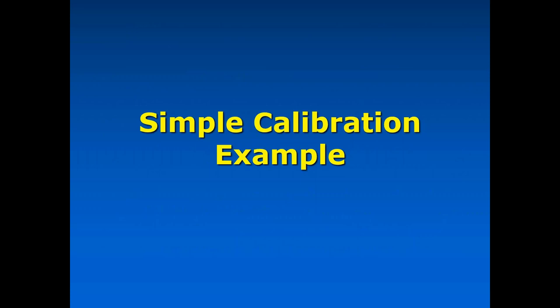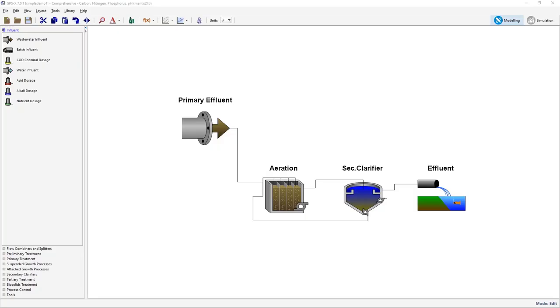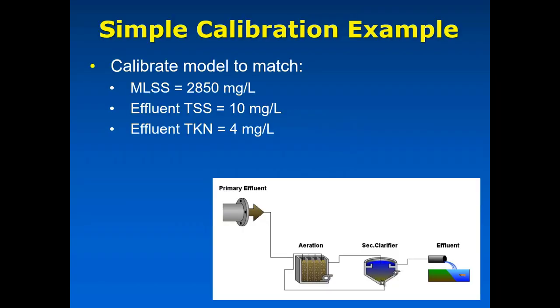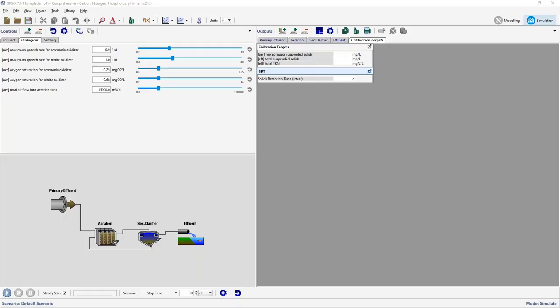Now I'll do a live calibration example — an exceedingly simple one, since normally we spend about half a day on calibration. This is just the activated sludge part of the plant: primary effluent coming into a plug flow tank, onto a secondary clarifier with recycle, and out into the effluent. The calibration targets are: mixed liquor at 2,850 mg/L, effluent solids at 10 mg/L, and effluent TKN at 4 mg/L.